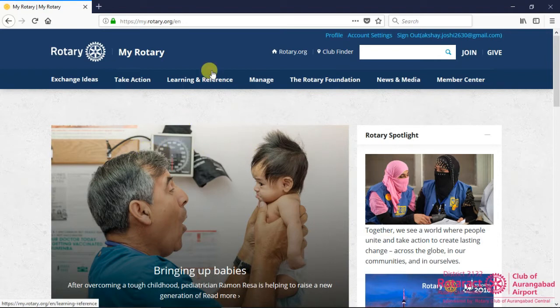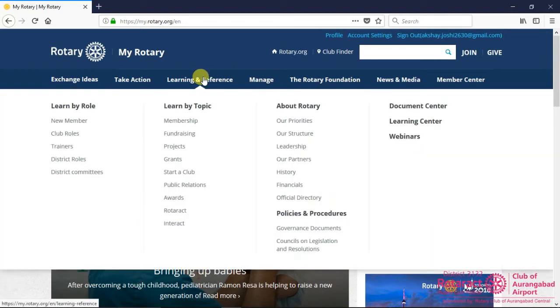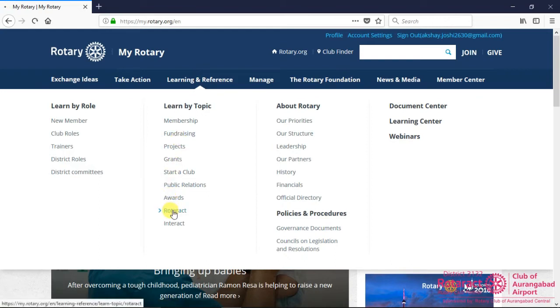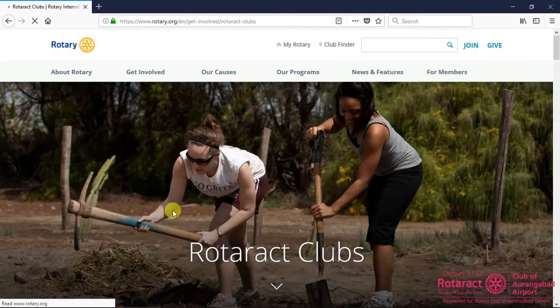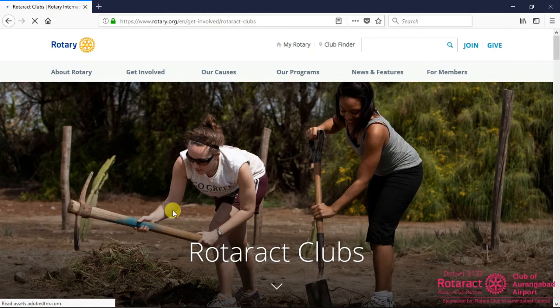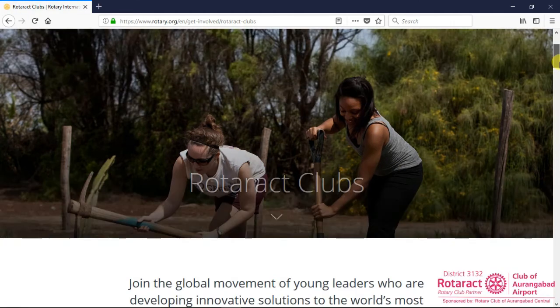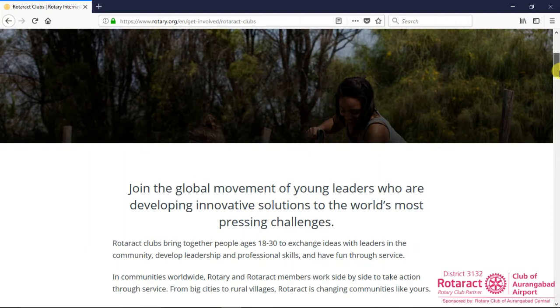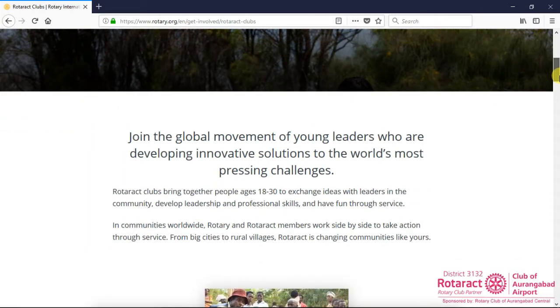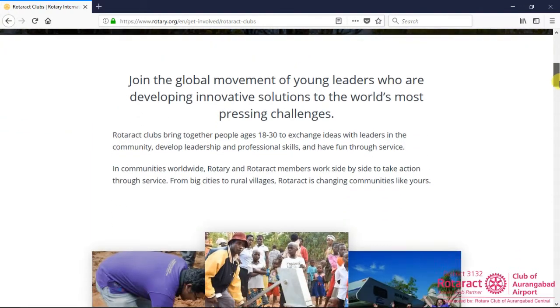To start with, go to Learning and Reference option in the menu bar, look for Learn by Topic and then click on Rotaract option under it. A Rotaract page gets opened, scroll the page down to access information about Rotaract.